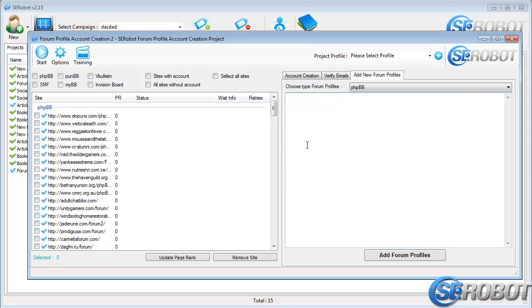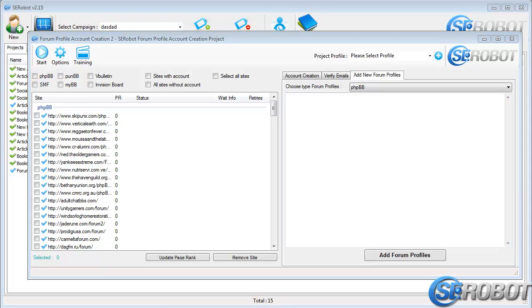What this means is that we can add an unlimited number of websites out there that are based on one of the following scripts. All we need to do is enter its URL and then click to Add Forum Profiles. We'll update this list very soon so you'll have access to a huge number of sites to which you'll be able to submit to.